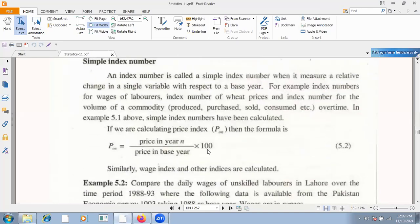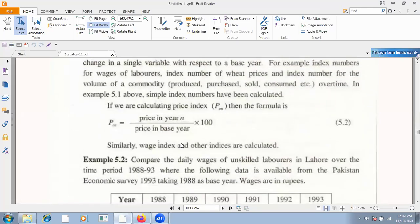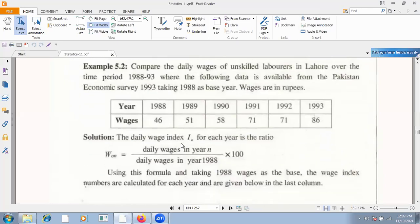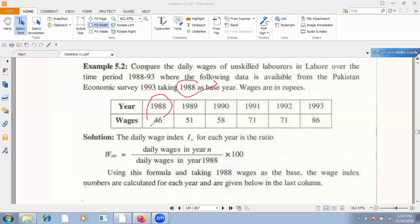This is the simple index number formula — we have a basic formula and will use it. For example, question 5.2: compare the daily wages of unskilled labor in Lahore over the time period 1988 to 1993. Data is available from the Pakistan Economy Survey 1993, taking 1988 as the base. The first value of 1988 is taken as the base. The formula is the same: P_N over P_N0 multiplied by 100; here we use W_N over W_N0 multiplied by 100.